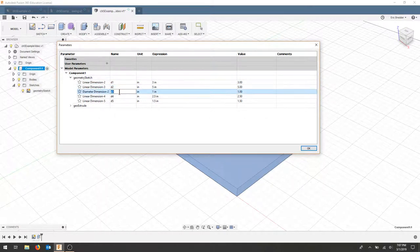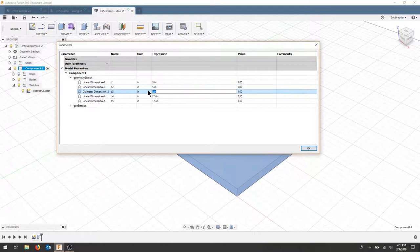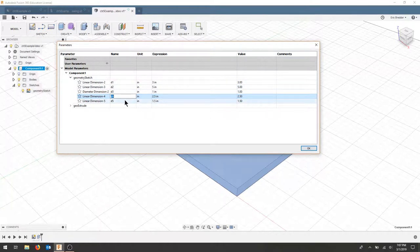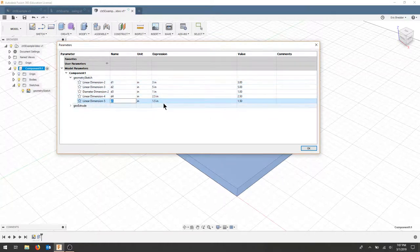Dimension 3 looks like it's the radius from the circle. Dimension 4 is the distance from the width. Dimension 5 is the distance from the height, that 3.